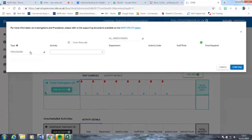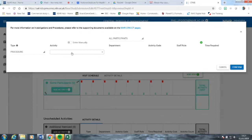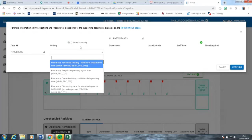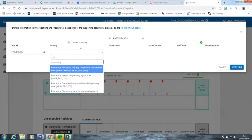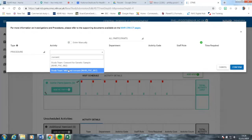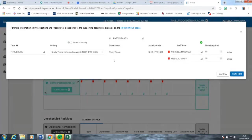You have an opportunity of either picking a procedure or an investigation. We're going to say procedure. Within the box here, you can free-text type and it will look up within the field below to see if it can find something that matches what you're typing. We put in the word consent. You can see it gives you two options: a contemporary genetic sample and an informed consent. We're going to pick informed consent. Having picked that, it then auto-populates the details at the right-hand end. If these figures and members of staff are appropriate for that activity, click confirm and move on.